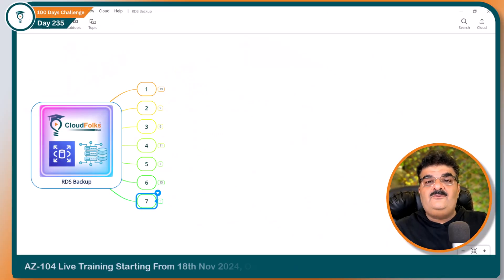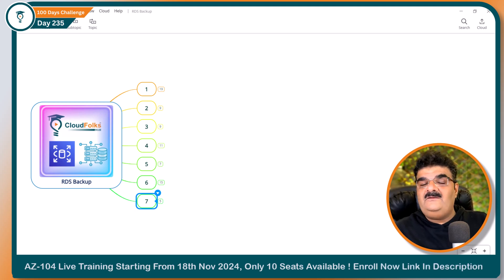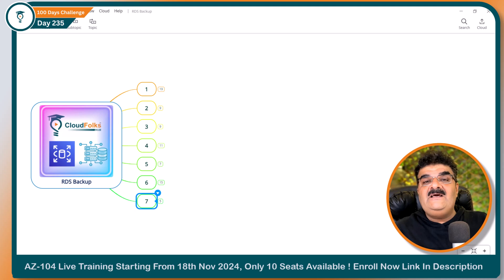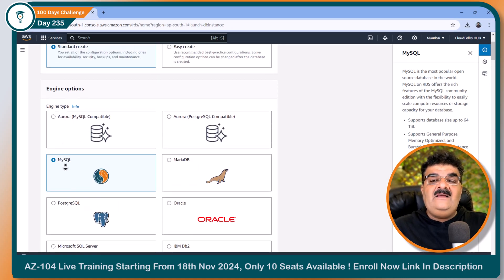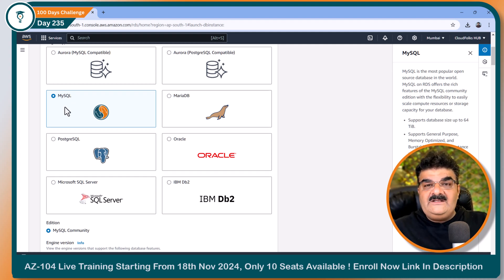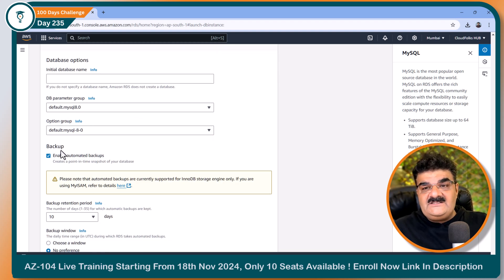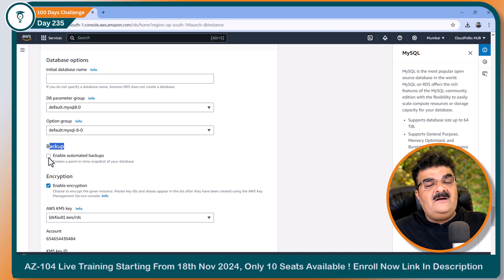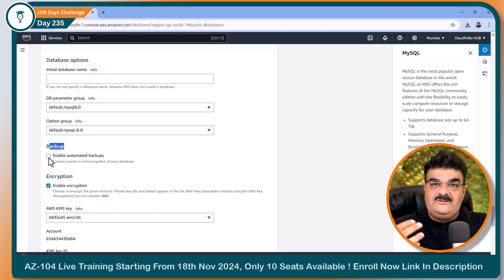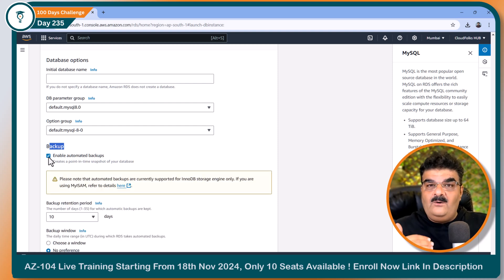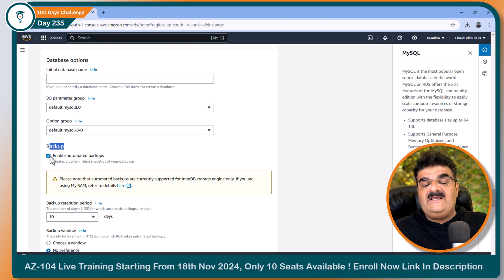In AWS, we have two types of backup: automatic backup and manual backup. In this video, I am going to explain how we can set up automatic backup of our RDS DB instance while creating it. Here in the AWS console, I am creating a MySQL database. While creating this, if you scroll down to additional configuration, you will find a backup option with a toggle button. If you don't select it, automatic backup is disabled. If you select it, automatic backup is enabled and AWS will take care of your backup.